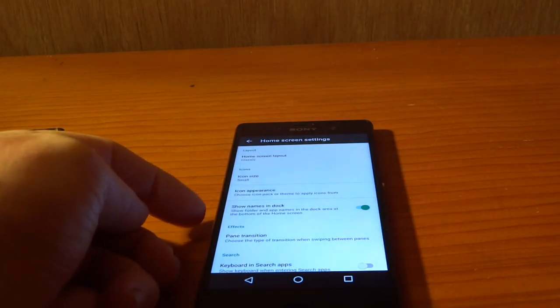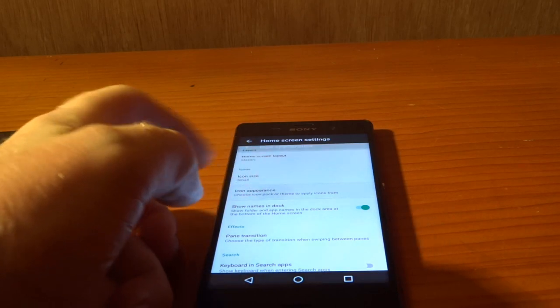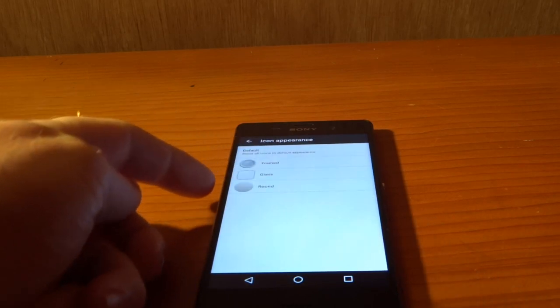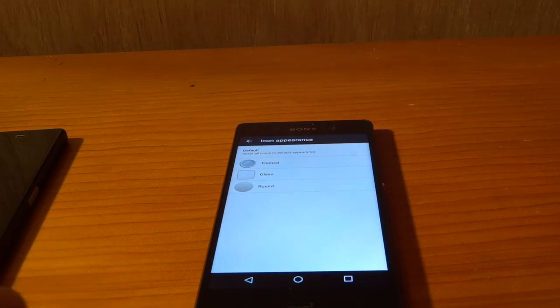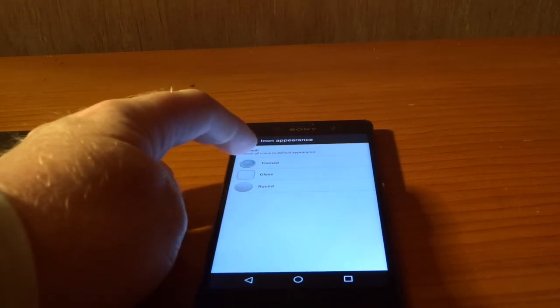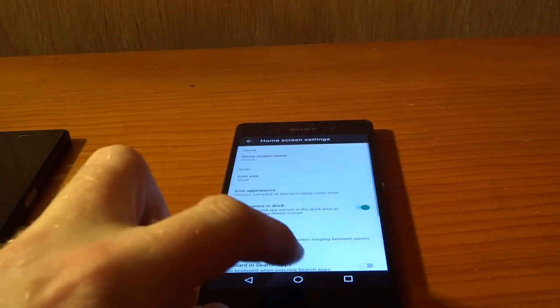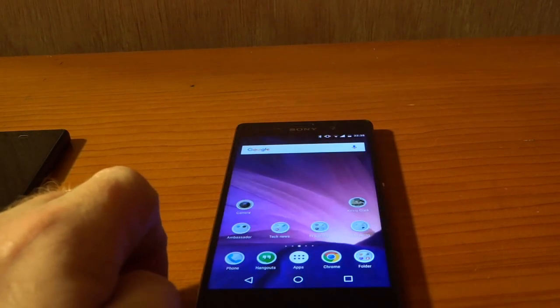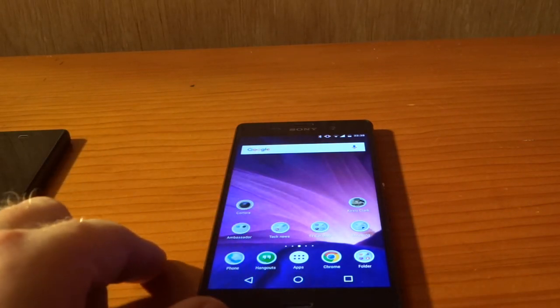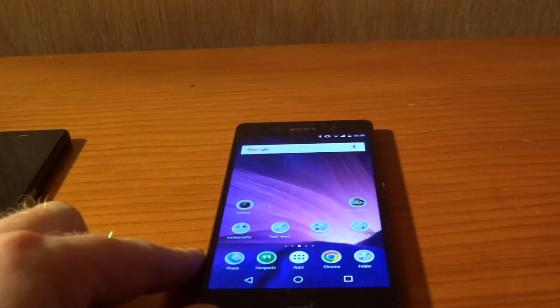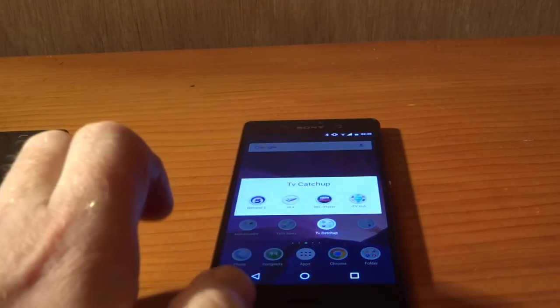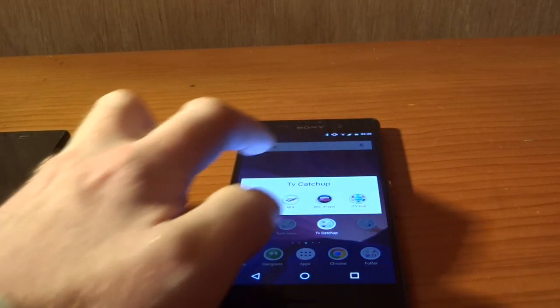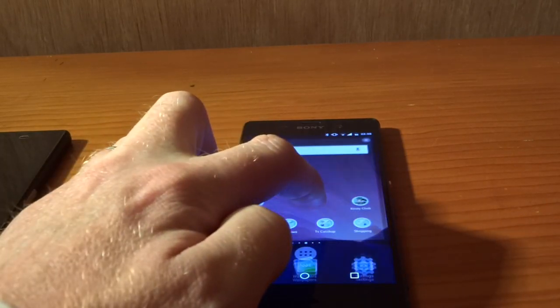Moving on, we've got icon size, we can change that. Appearance. So we can now theme the icons. And I can only presume that this is now a new replacement for themes. If I go to framed and apply, and we just jump out of that, you'll see now that all the icons are in this kind of framed sort of thing. They've all got like a little circle going on. You still get the folders acting in the same way. And that is extended through to the app drawer as well.